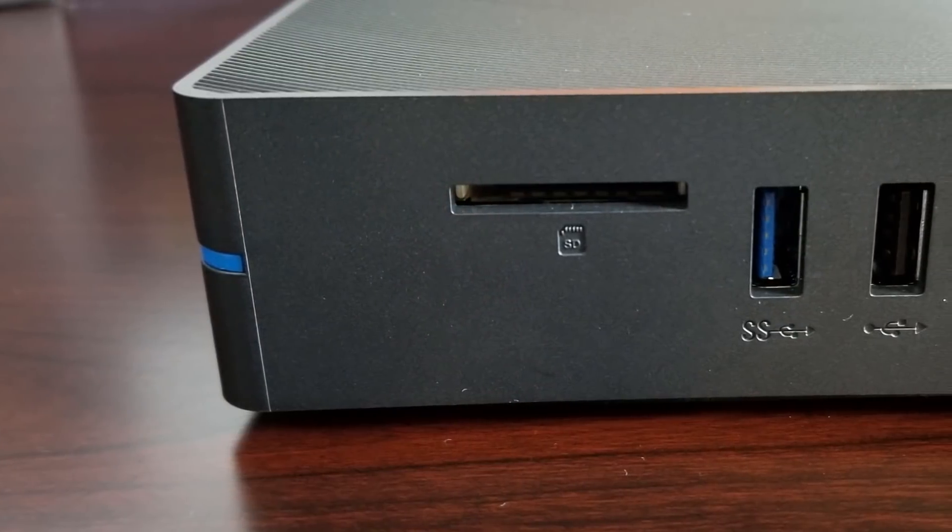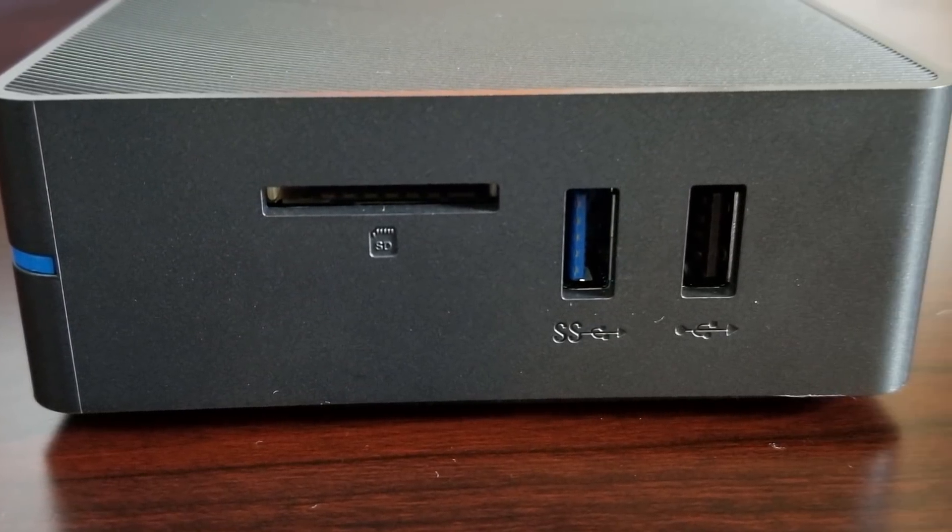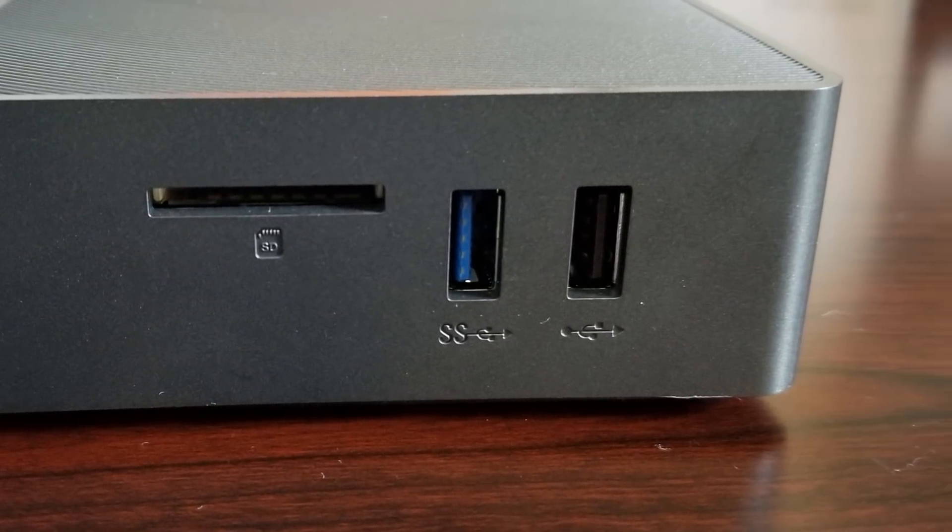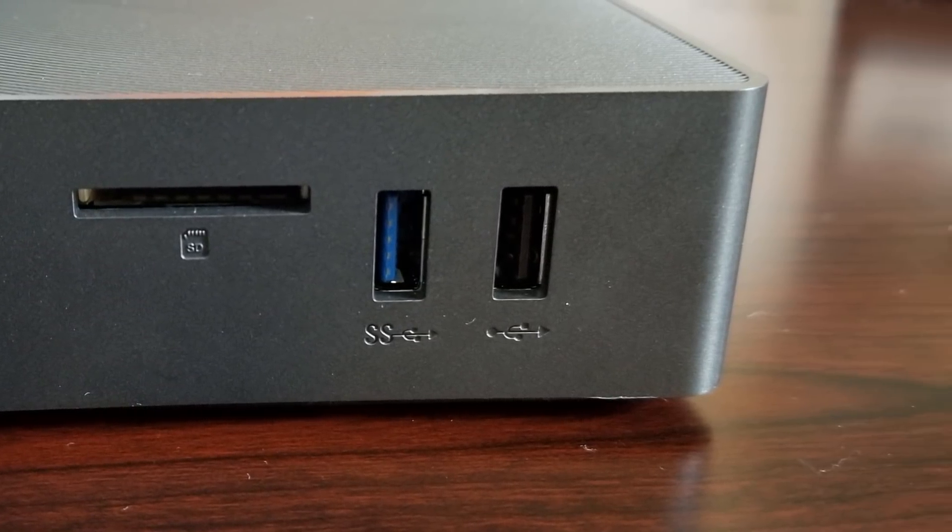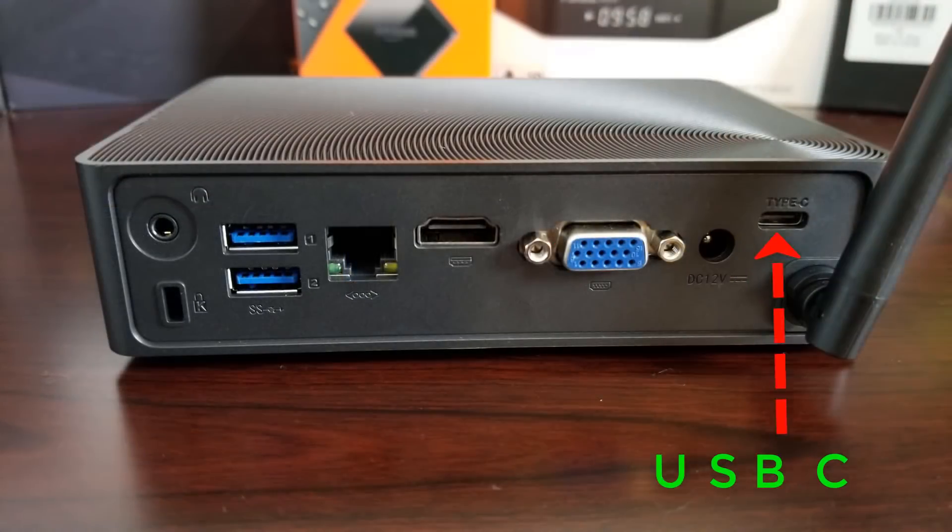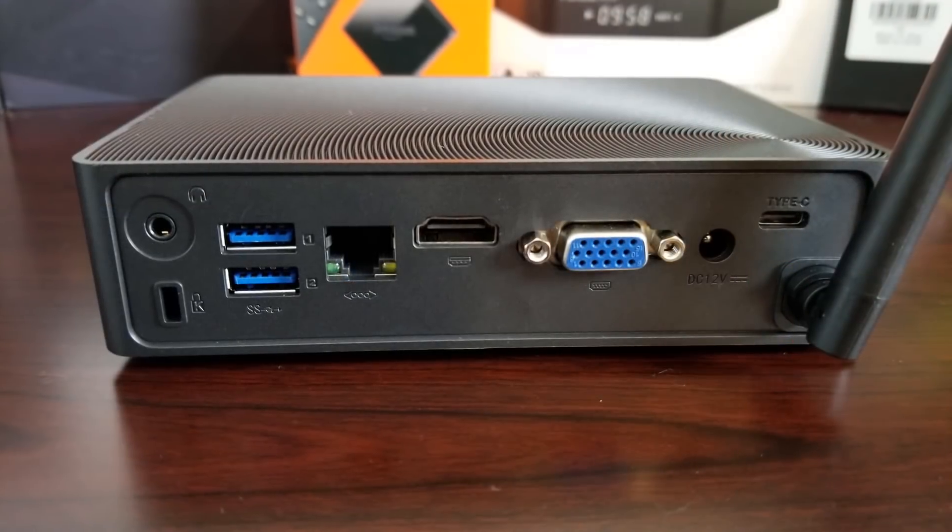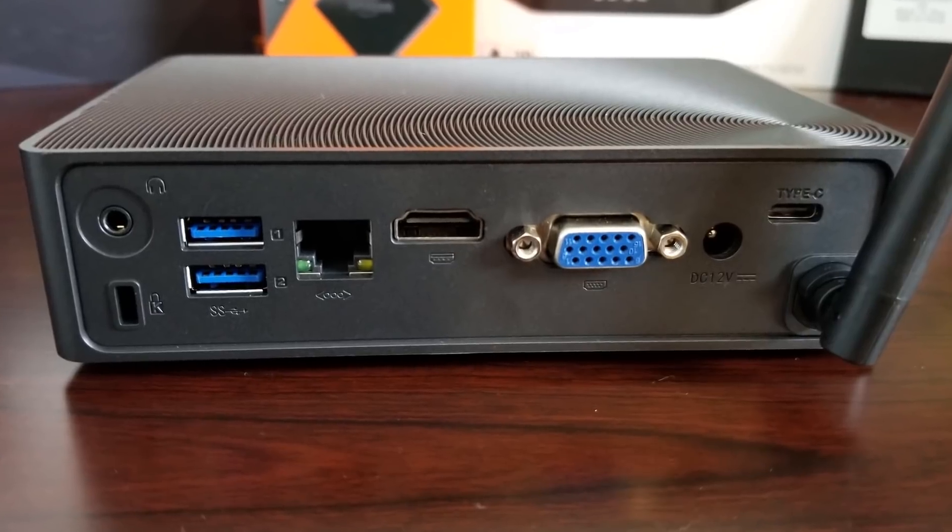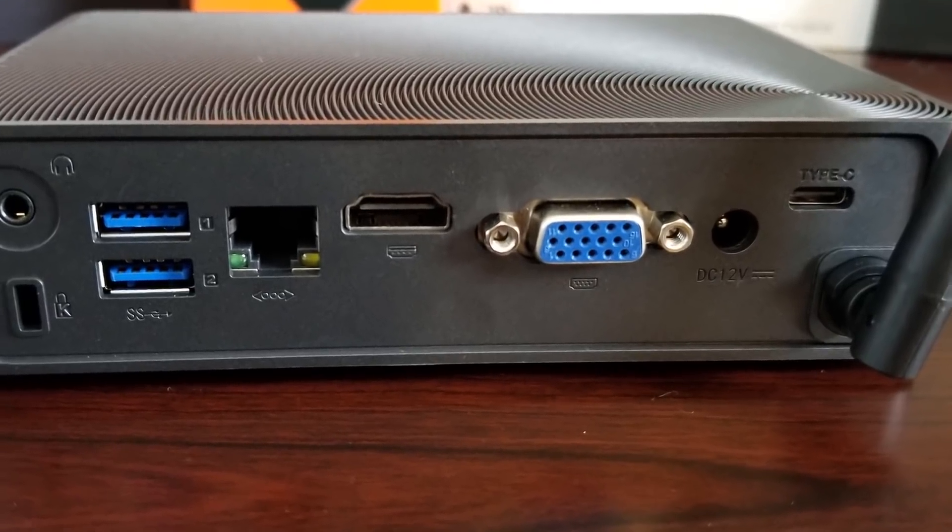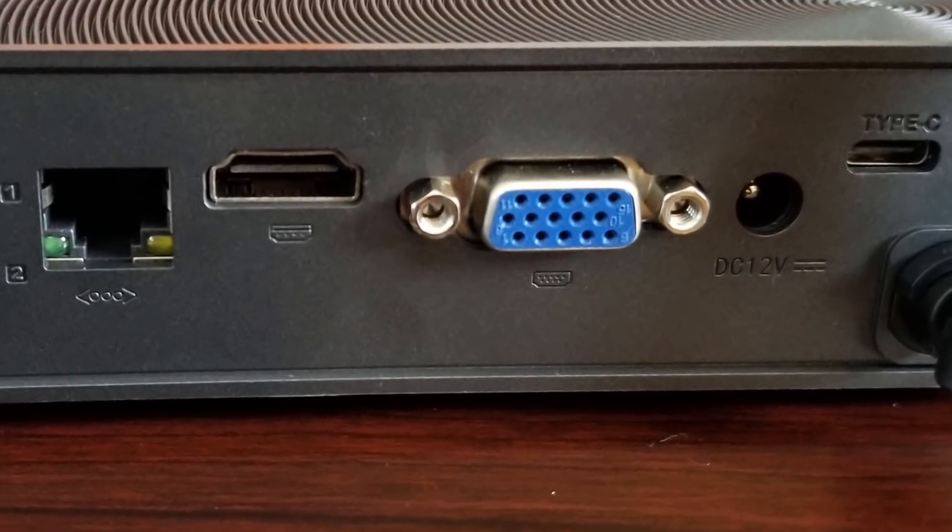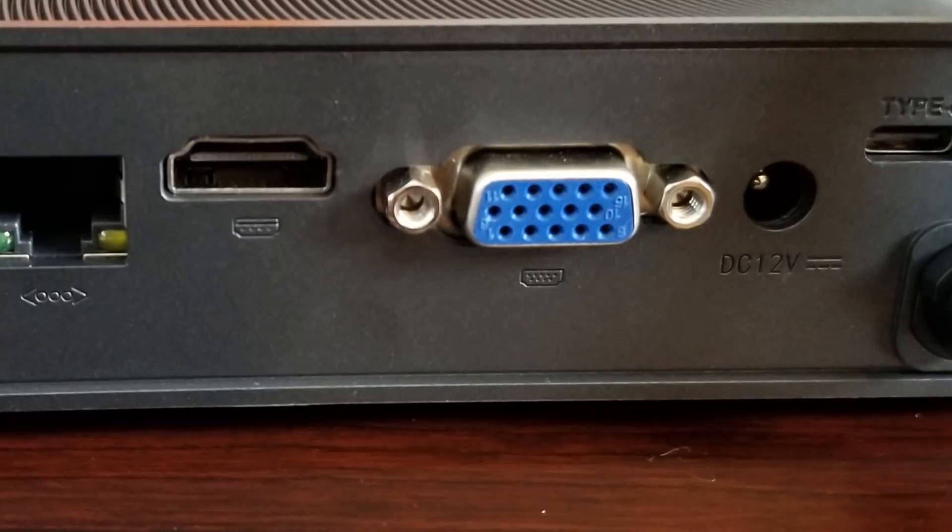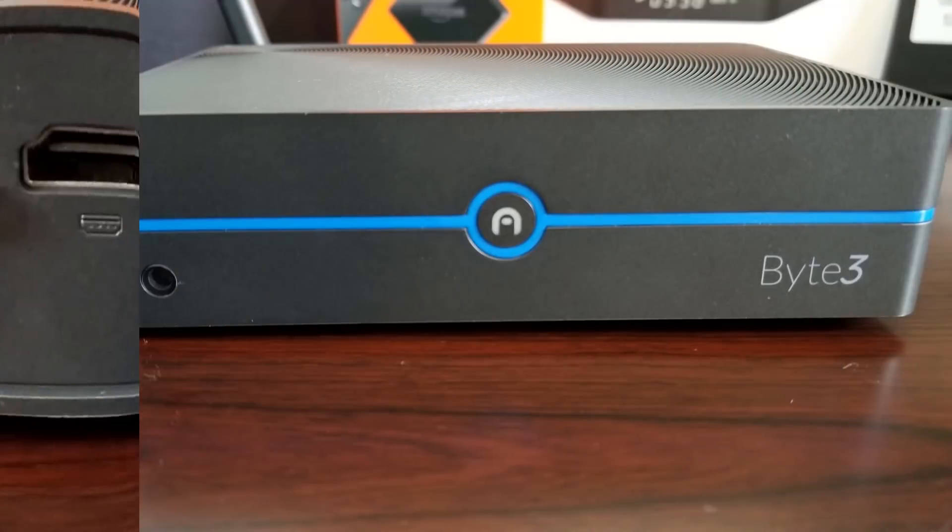On the outside we do have a lot of storage options. We do have 4 USB ports, 2 USB 3.0 ports, 1 USB 2 and 1 USB C. Another key feature about this box is that it does have dual display capabilities so it does have a VGA as well as an HDMI port so essentially you can connect two monitors and you should have an extended desktop display.